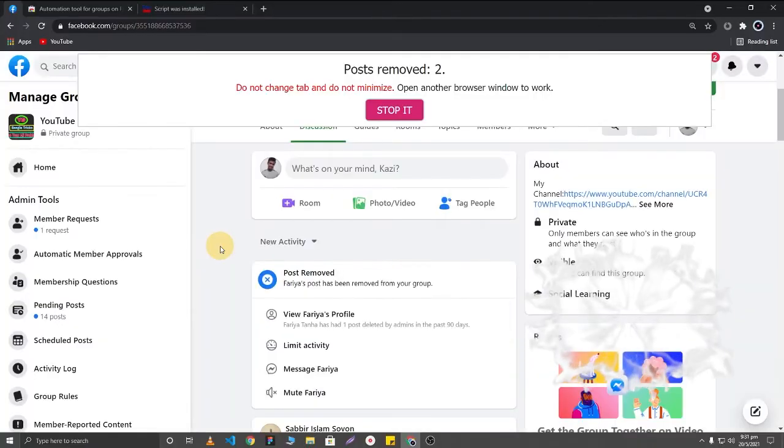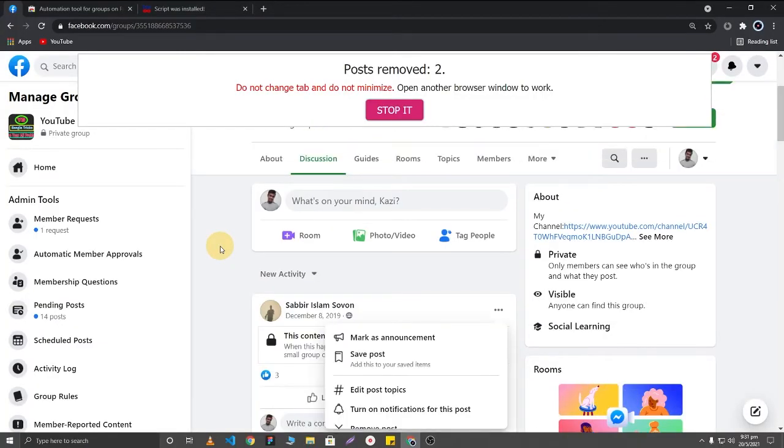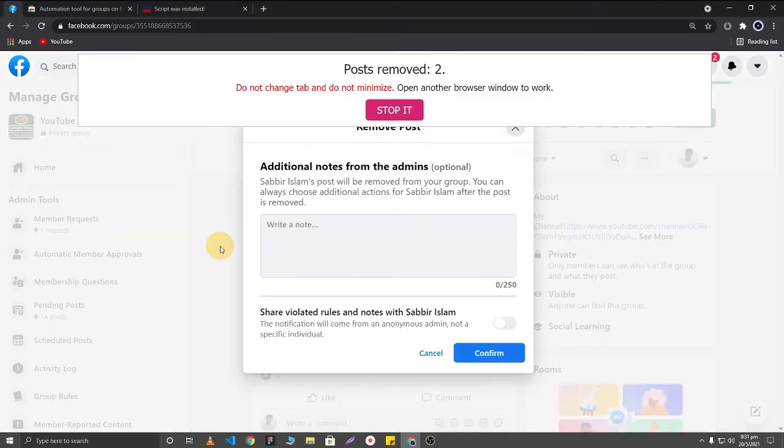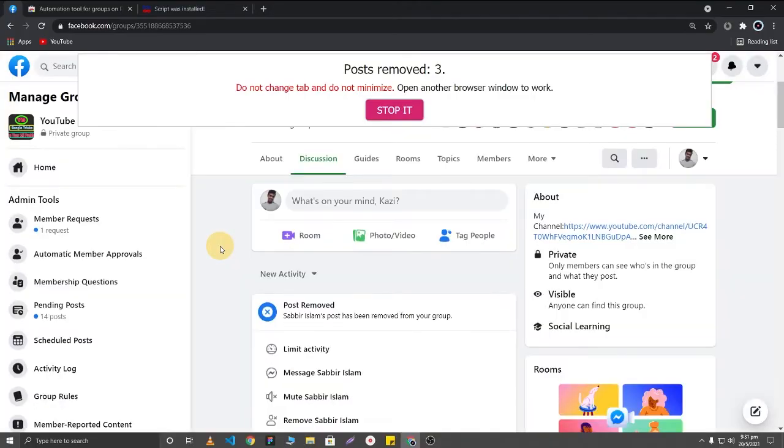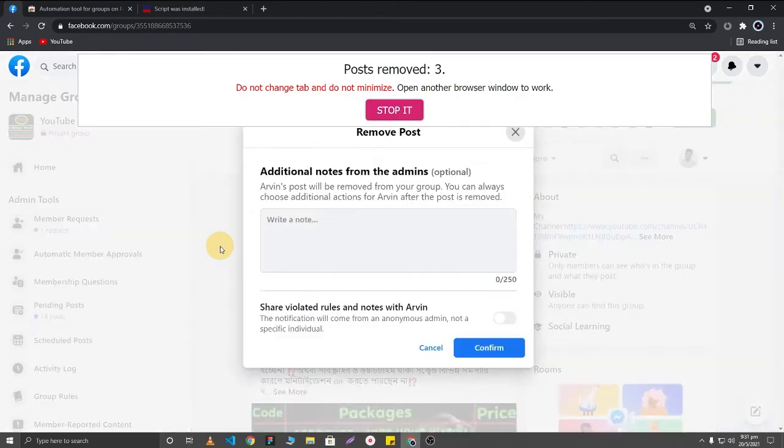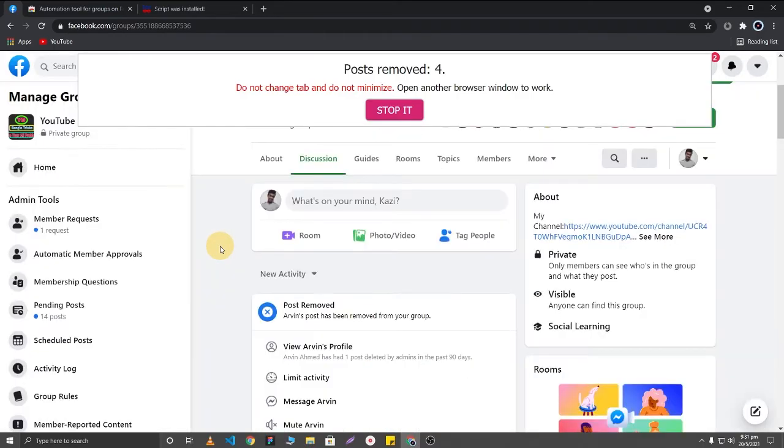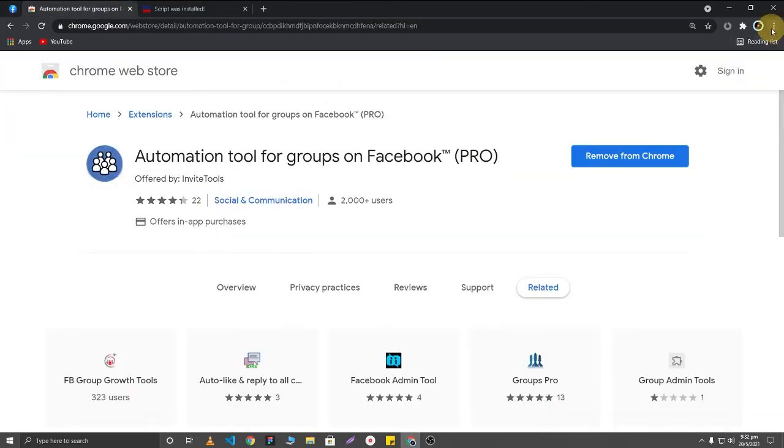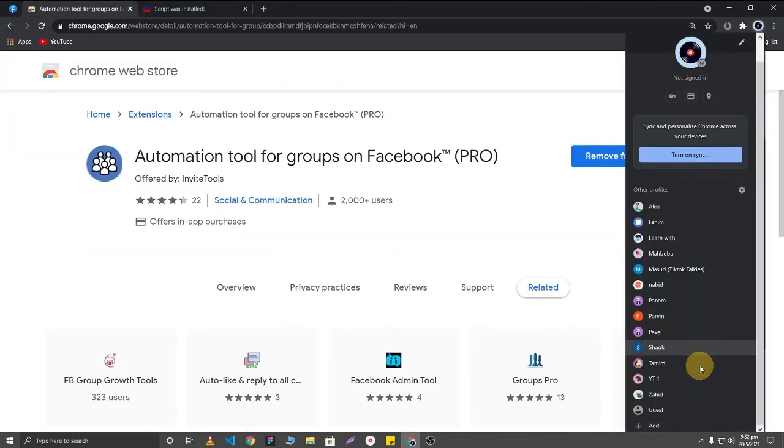Here you can see that these posts are deleting automatically. Now I'm going to show you how to use it for unlimited time. If you add a new user to your Chrome browser, you'll be able to use this again.